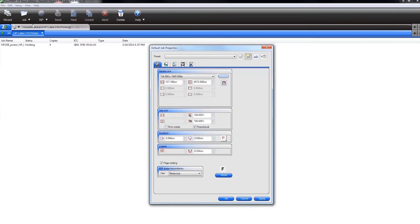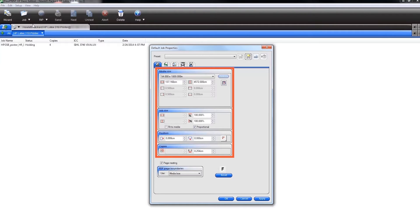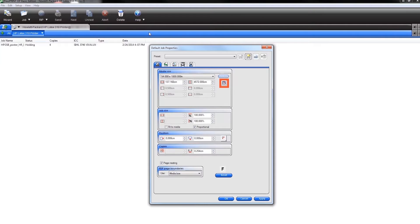Next, select your substrate role size and change the default new job size, position, and number of copies. You can automatically get the role size loaded on the HP Latex printer by clicking on the role size icon.